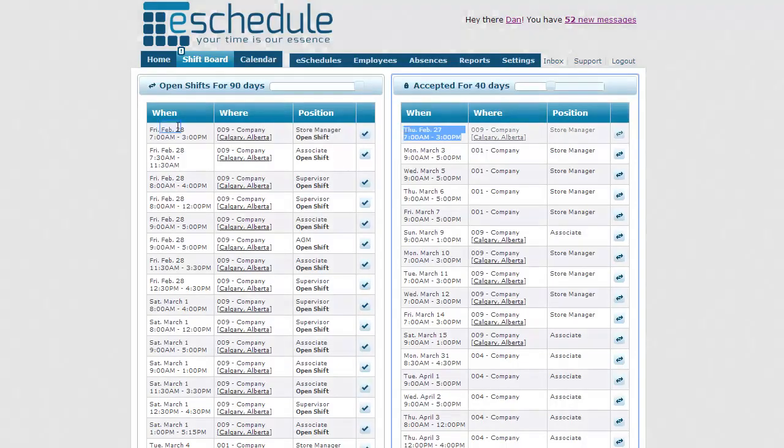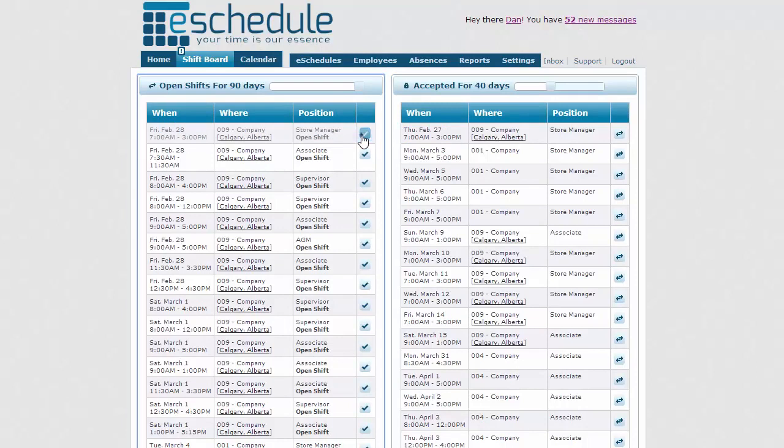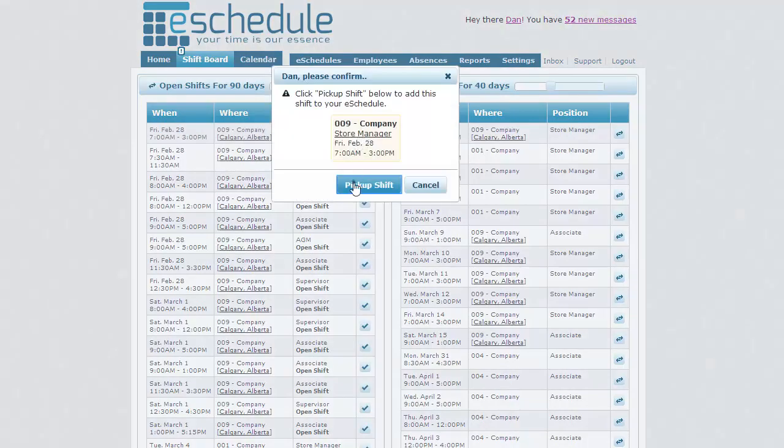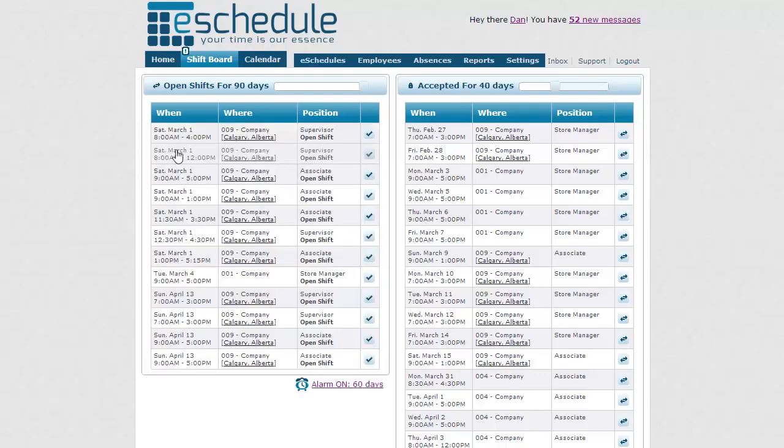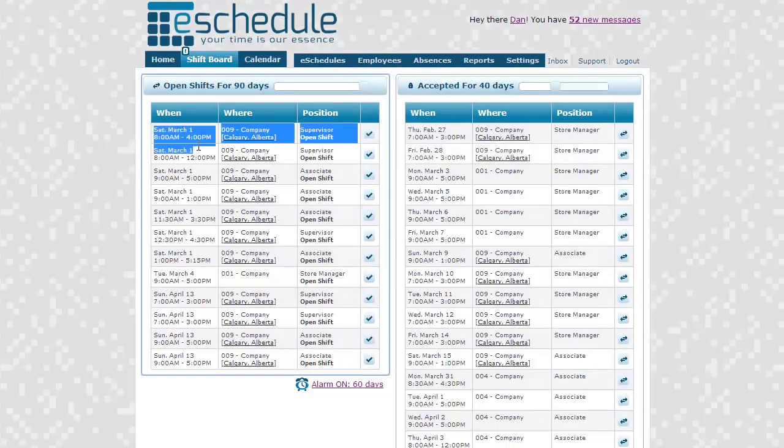Like you can see here, there's a bunch of shifts for the 28th. If we just pick up one of them, it'll move that shift over to accepted. And we'll no longer be able to see any of the other shifts on the 28th. And like you can see, it's gone there. The same would go if we reach our maximum hours for a certain week. We may no longer see these shifts on March 1st.